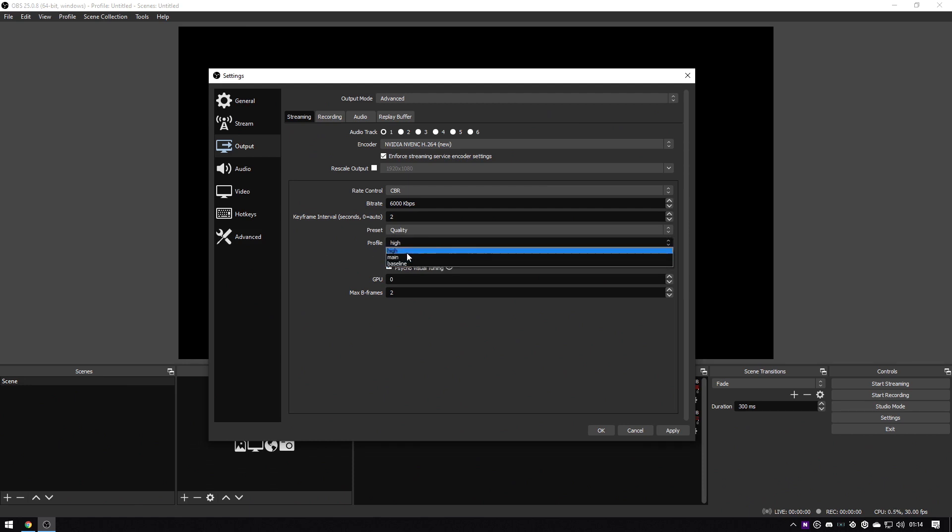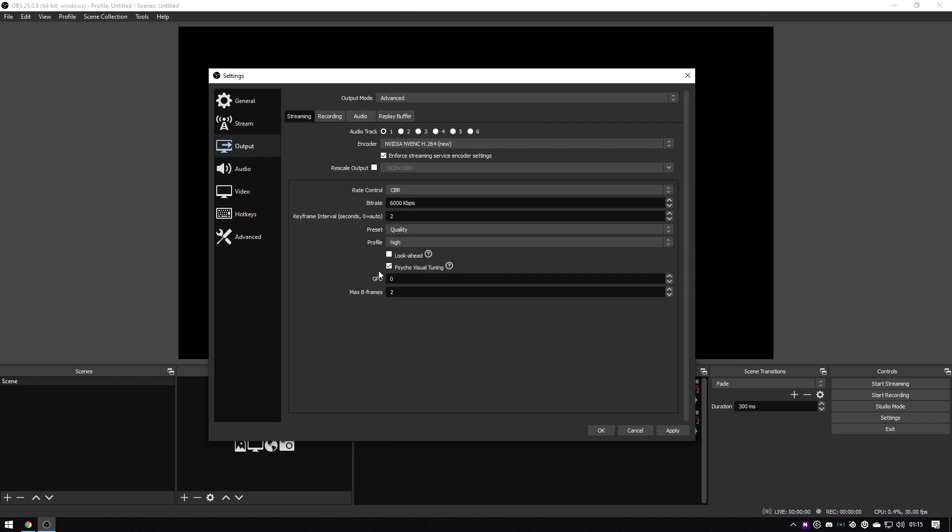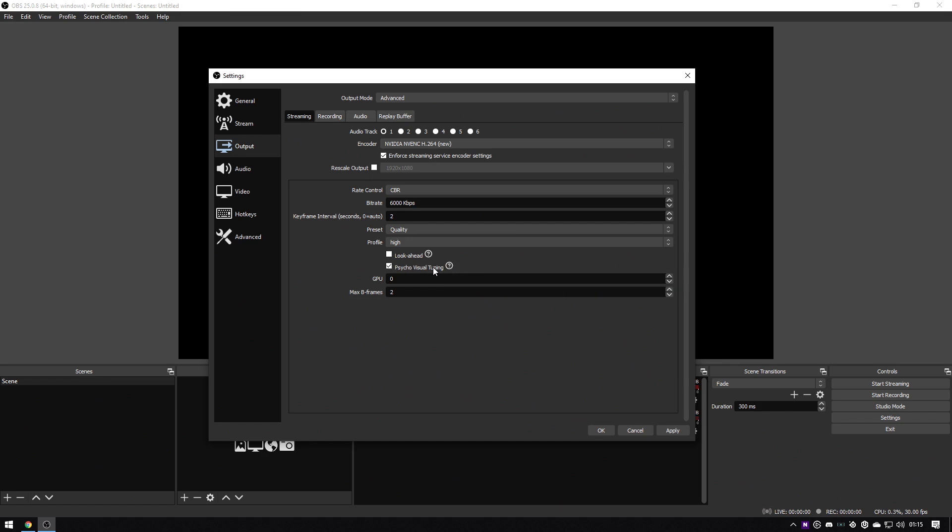Choose your profile as high, and then with psycho visual tuning, again if you've got a decent PC you can turn this on. This is one of those ones that you may need to do some test streams to see what happens, and then you could try and turn this off if you need to. I've always had it on. It seems to be fine. I think it uses more GPU usage basically, so if you don't have a great GPU you could always turn this off.